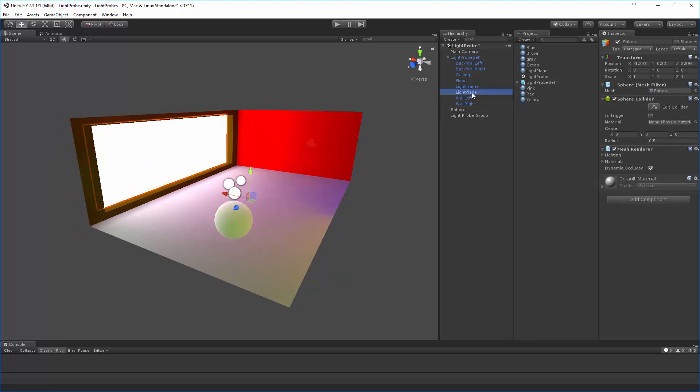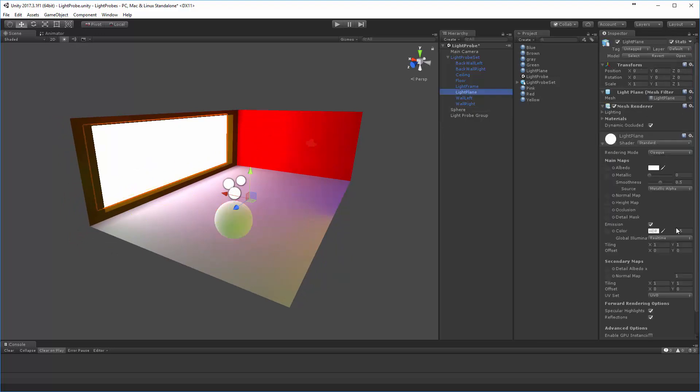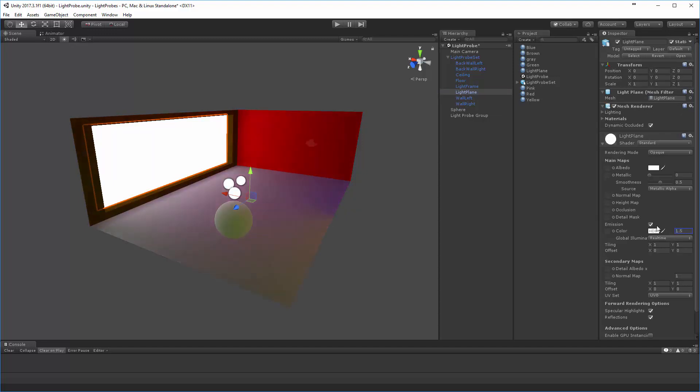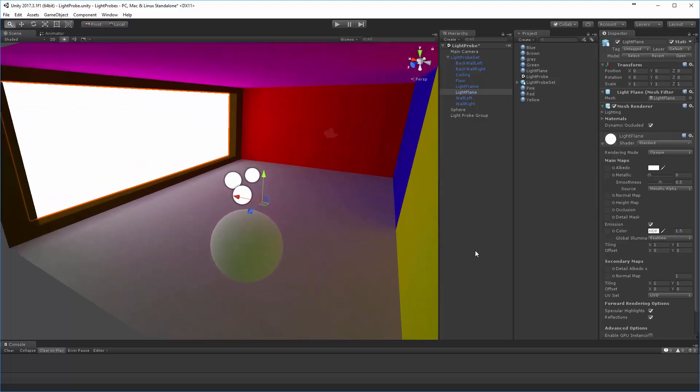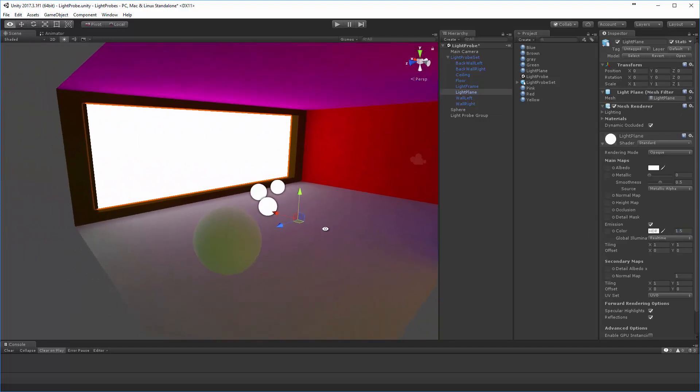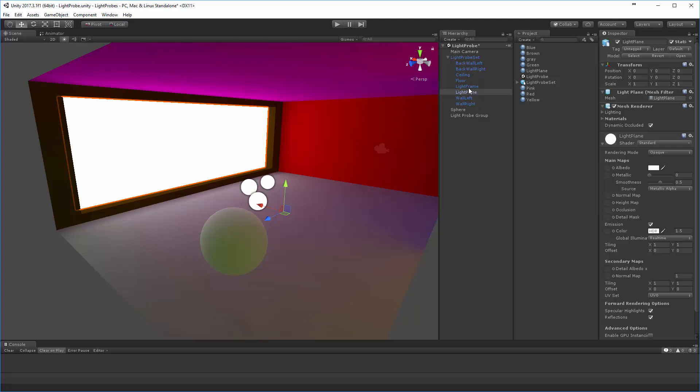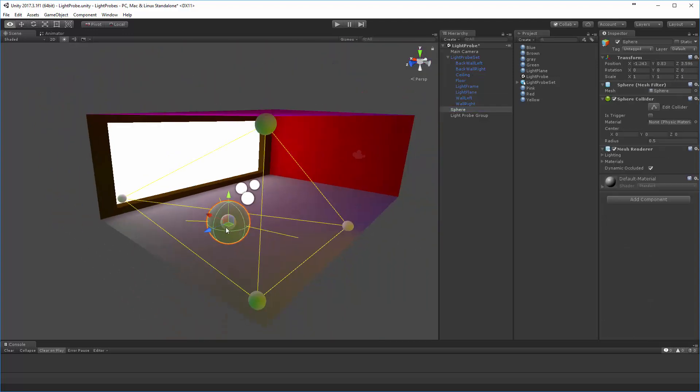I'm going to go ahead and take the light plane and reduce its value maybe to 1.5, cool that off just a little bit, and perhaps this will be a little bit easier to see what this sphere is doing.